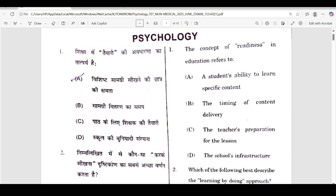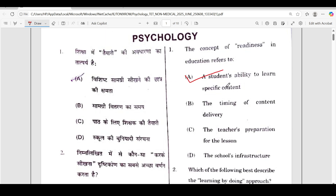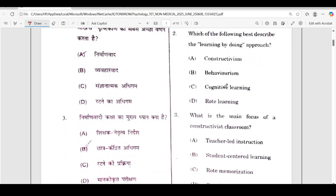Let's start this class. First question: the concept of readiness in education refers to. The correct answer is option A — student ability to learn specific content. Direct question, I will read and give a direct answer. An explanation video can come separately.